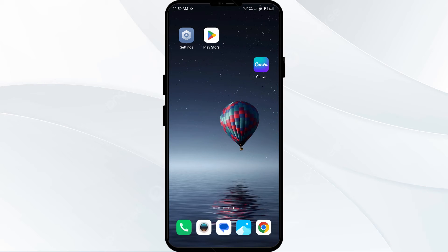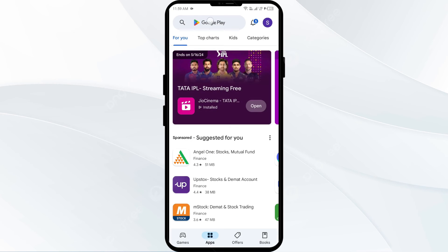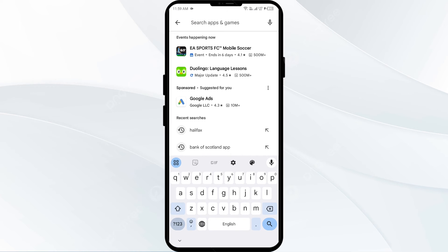The fourth solution to fix this problem is to update the Canva app to the latest version. To do this, head to the Play Store and search for the Canva app.